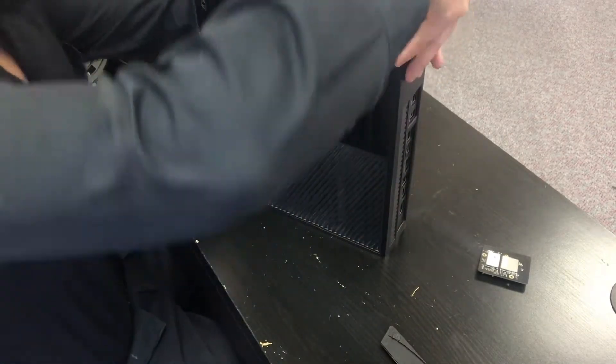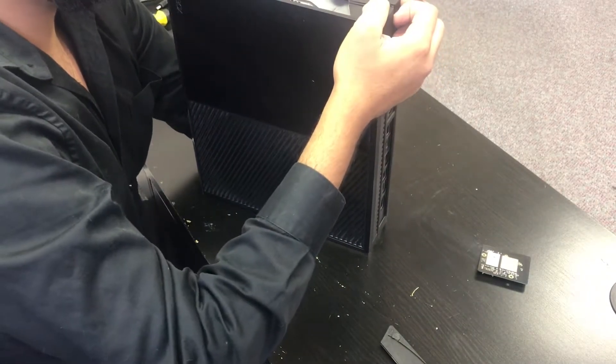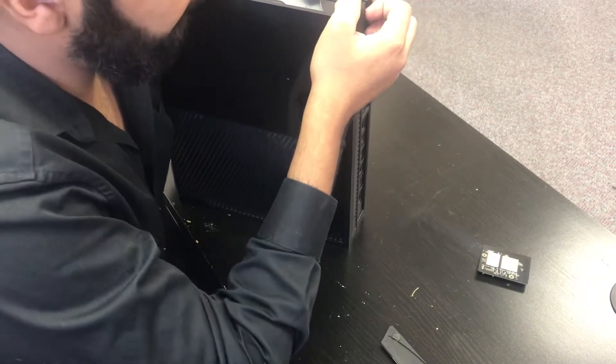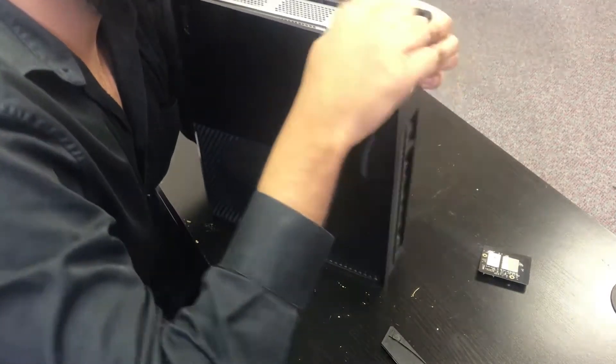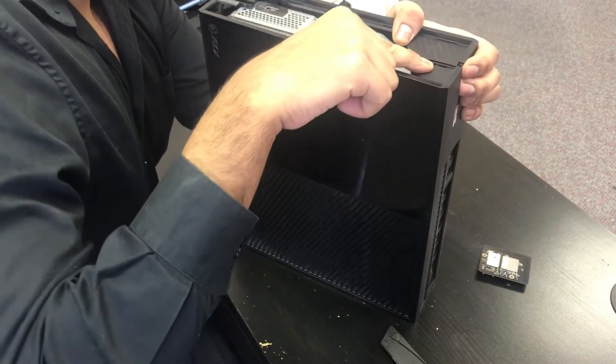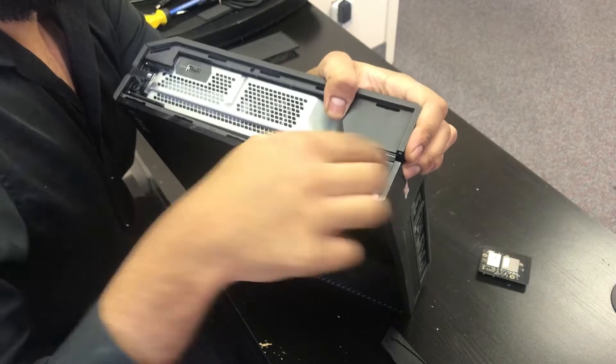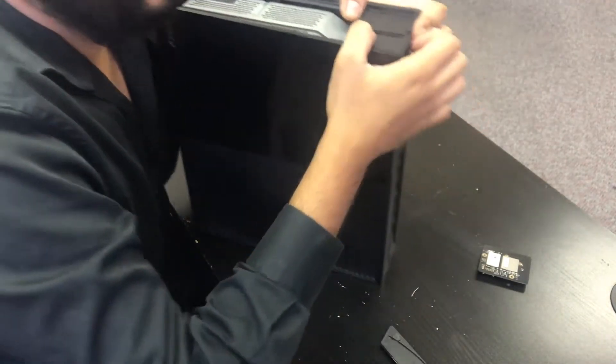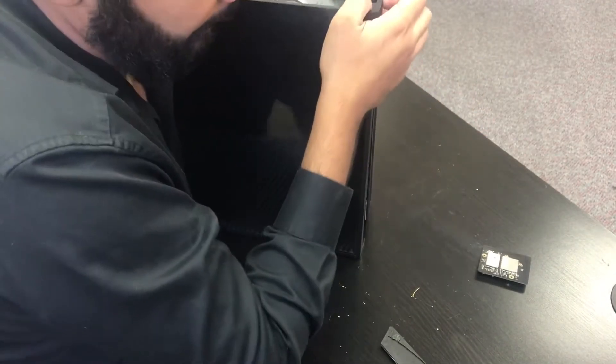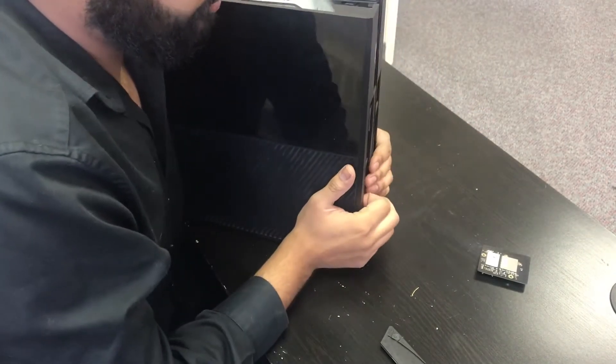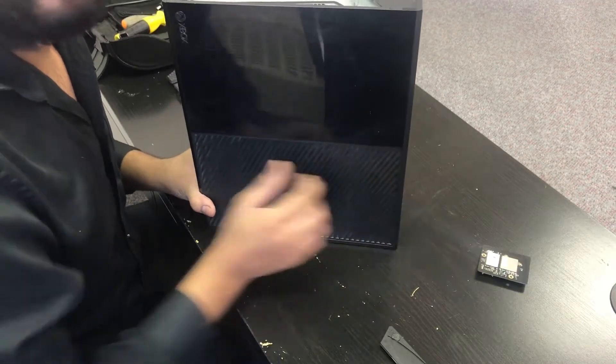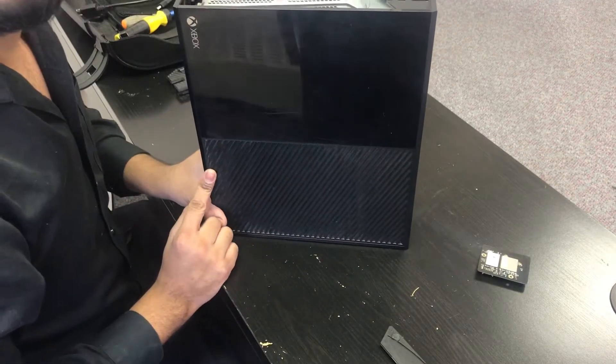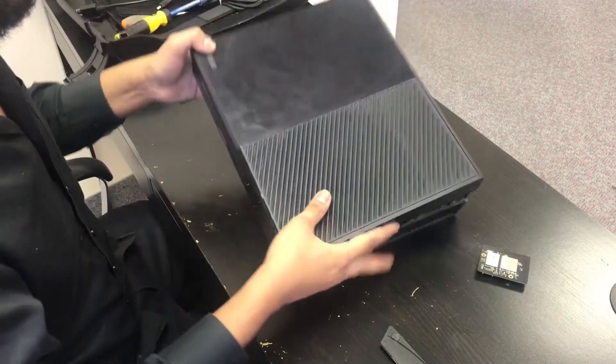Now we're going to remove the top cover and we can do that by pulling apart the case from the top right over here and then you can just kind of pull. But be careful you don't want to use too much force because you could break the ribbon cable at the front.